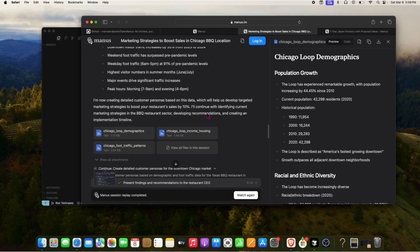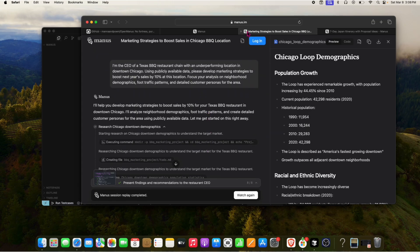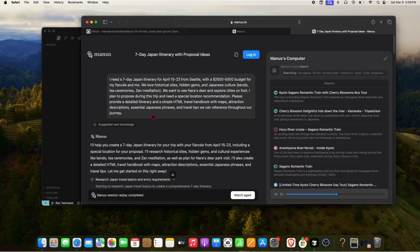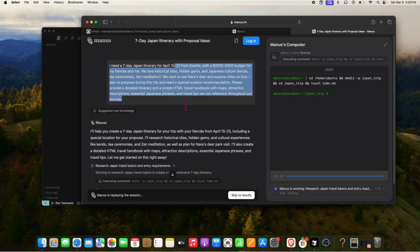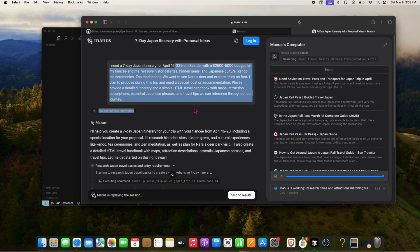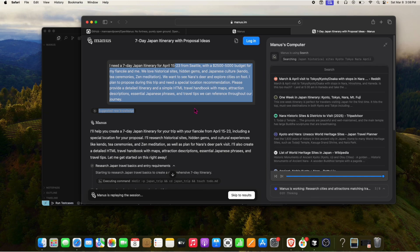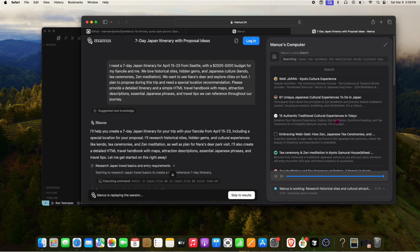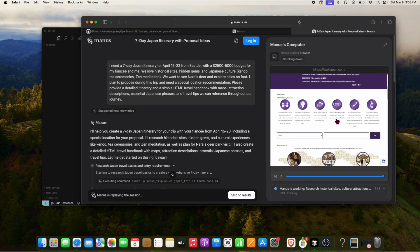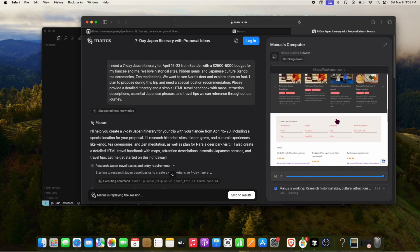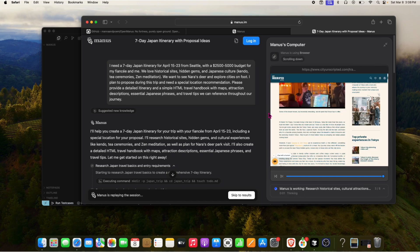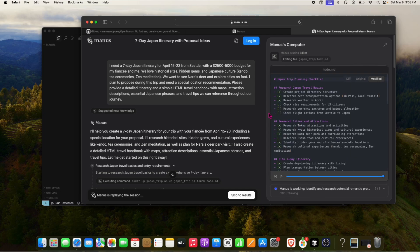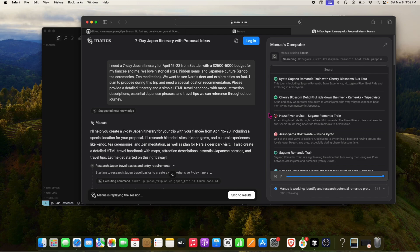For example, it can create a seven-day itinerary to Japan with all the details. It uses its own browser and its own tools, but you can't access it directly right now — you send them a prompt, they run it and send the results back to you.